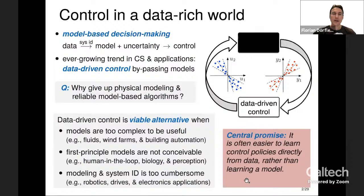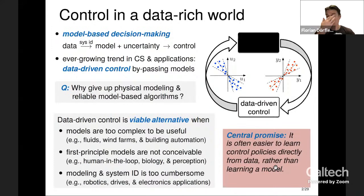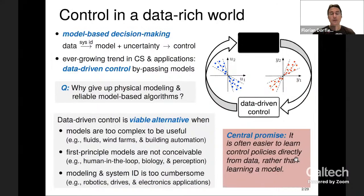Despite being a catchy phrase, does this make sense? Yes — we've been playing this trick all along in control. PID control is essentially that strategy: you collect input/output data based on which you tune three control gains, and you can do this very well. In fact, PID control has been fully automated.